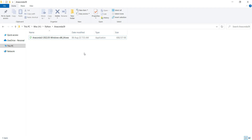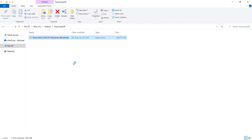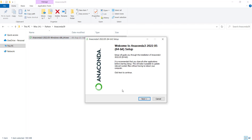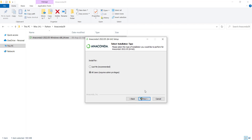Here's the file that we have downloaded. I right-click on it and then click 'Run as Administrator'. Here I should press Next, then press 'I Agree', and again press Next.